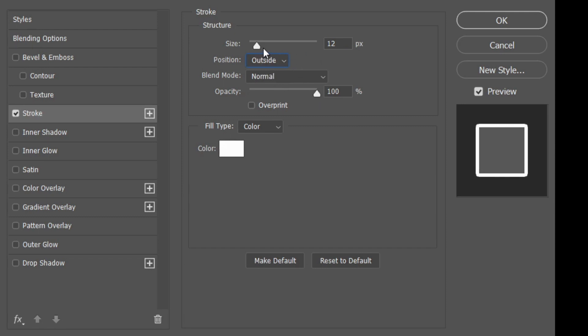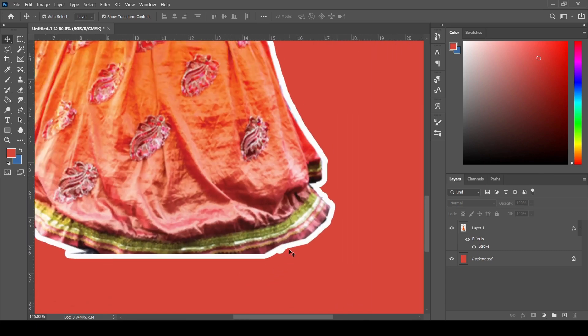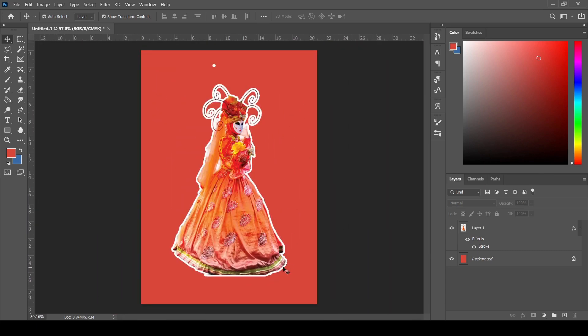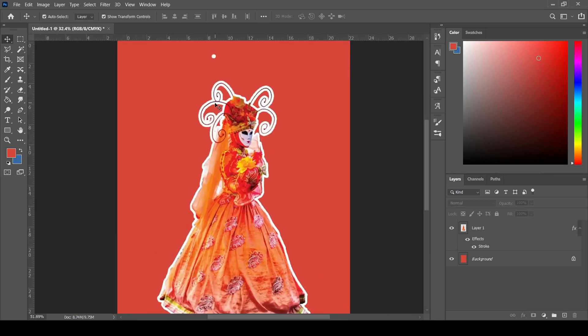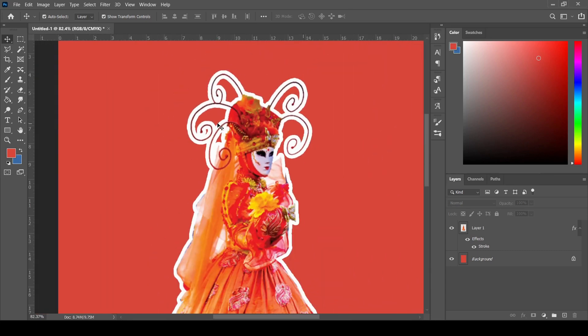From over here, I have decided to give it 12 pixel thickness. Then you can press OK, and you can see that you have got a white border around this particular image. So that's how you do it.